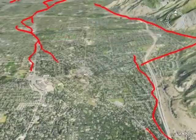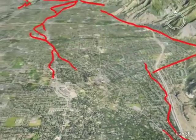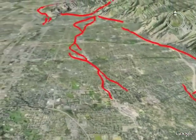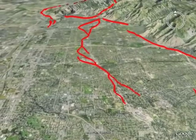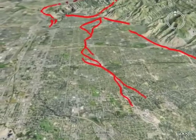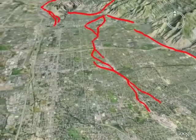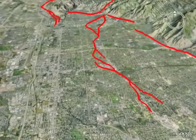In addition to ground shaking and surface fault rupture, earthquakes can generate other geologic hazards that include soil liquefaction, slope failure, and flooding.